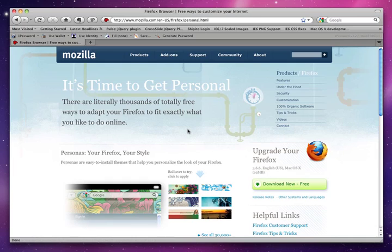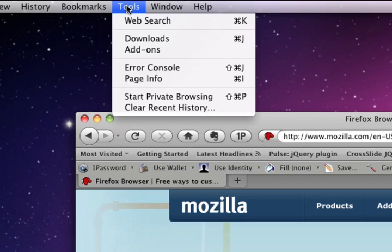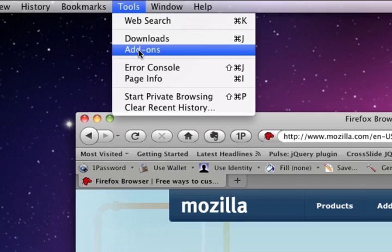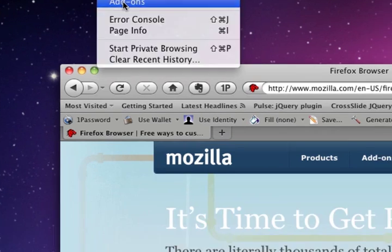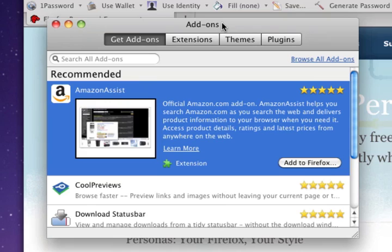Now, once you have Firefox installed and you've opened the program here, if you visit the Tools menu and select Add-ons, then the Add-ons window will pop up.